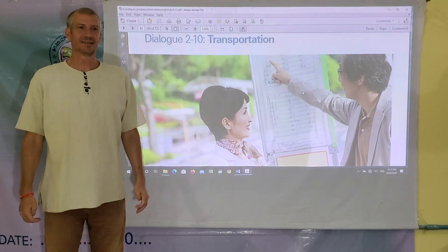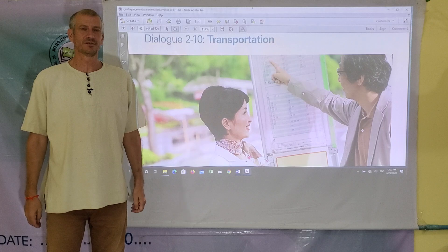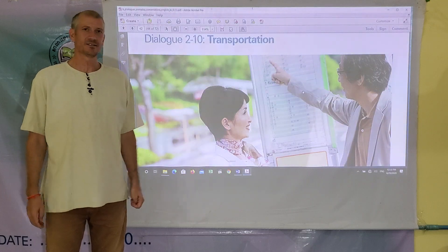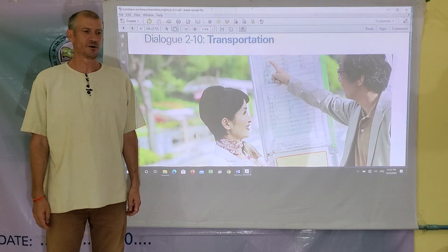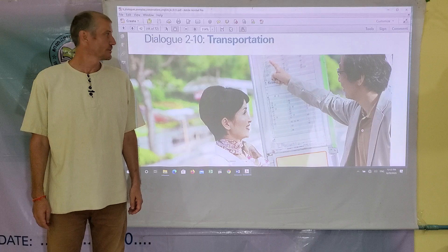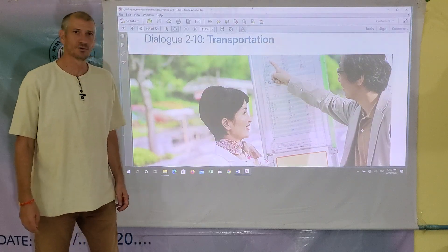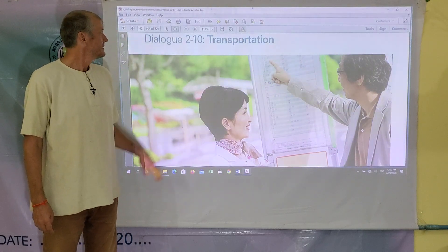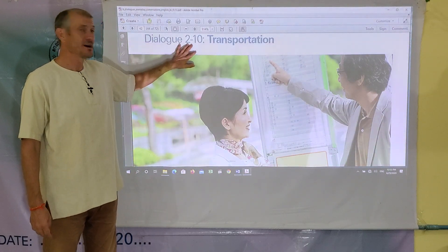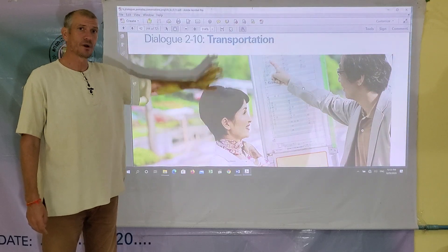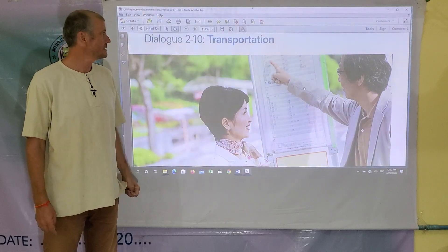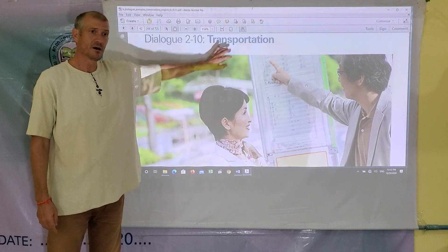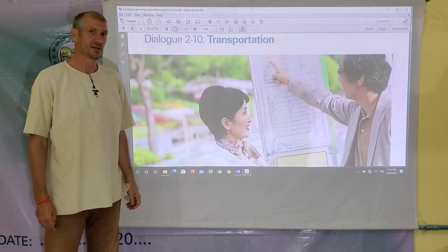Welcome back EDIF students. For those of you just joining us, my name is Jeff. I'm a volunteer with Edward International School from the United States. Today is the final dialogue in the Going Around dialogue series, and we'll be talking about transportation.